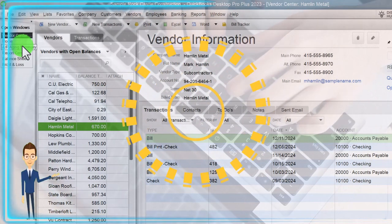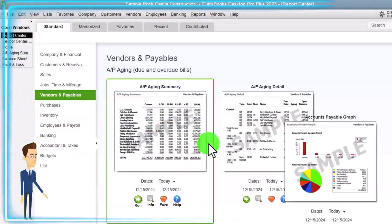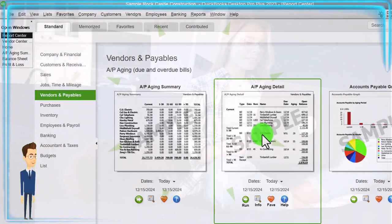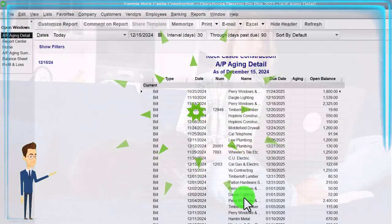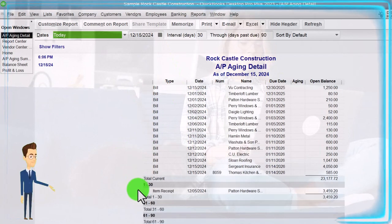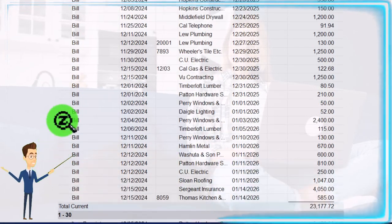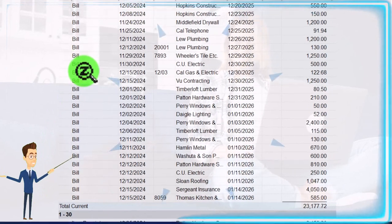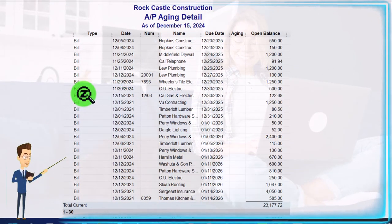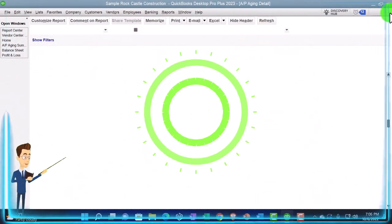Going back to the Report Center to look at a couple more reports. The AP Aging Detail report — going into it — gives you the current amounts, then 1 to 30, 31 to 60 days past due, and lists the bills that are outstanding — those being the forms that increase accounts payable that have not yet been paid off.